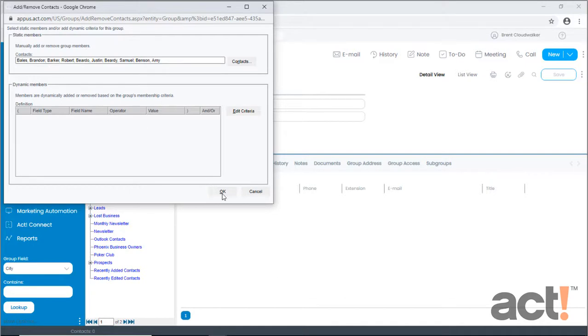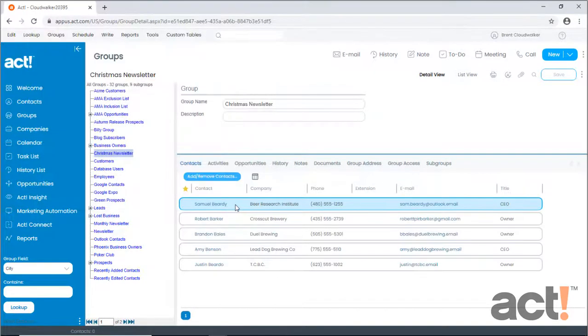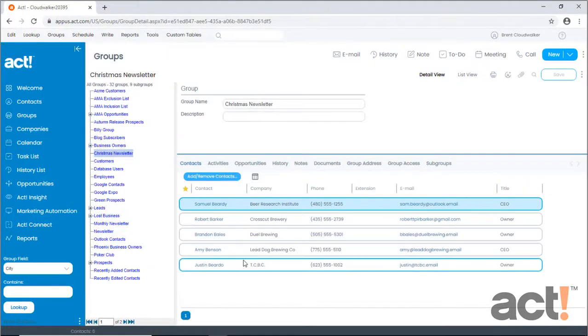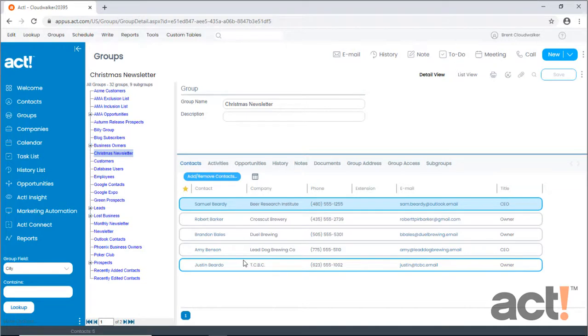Once you click OK, they will be manually added to this group. Now I said there are two ways to add contacts to a group statically. The second way to add them is from the context of an individual contact.